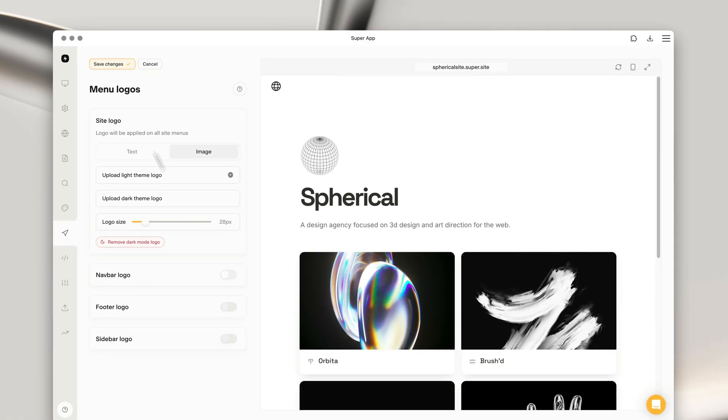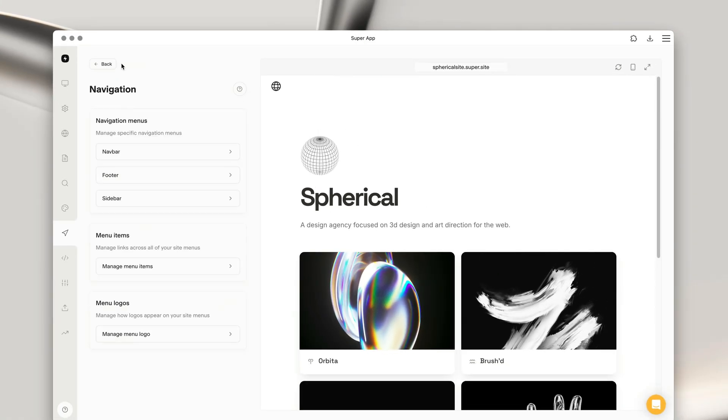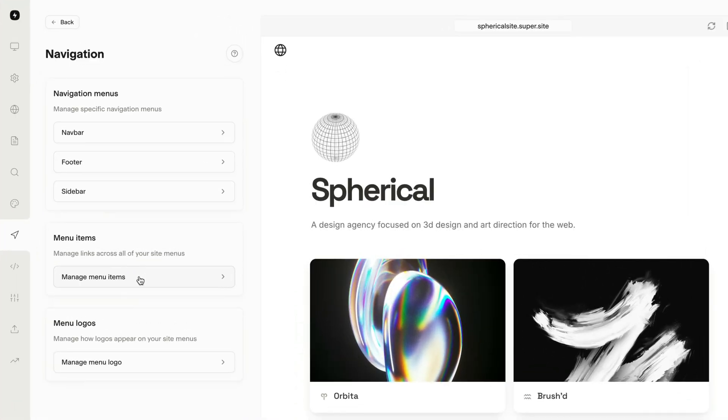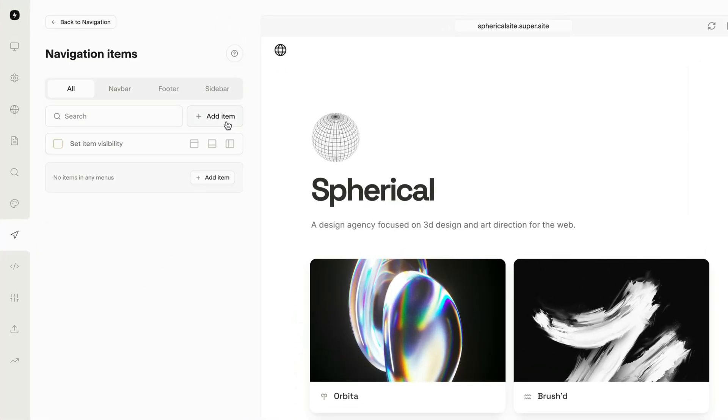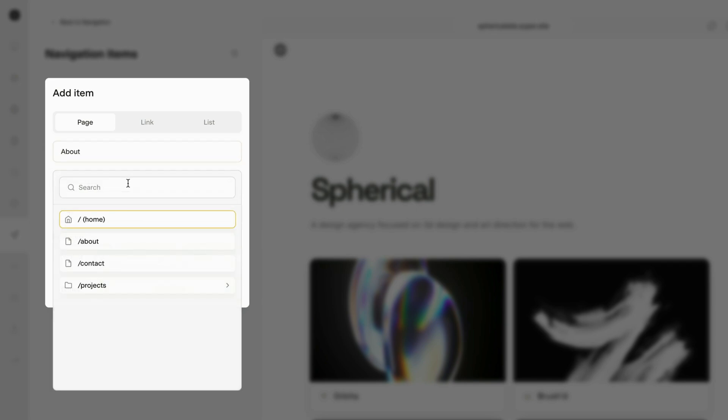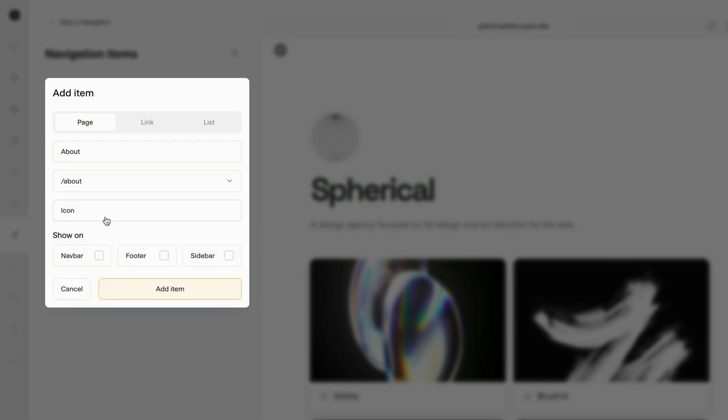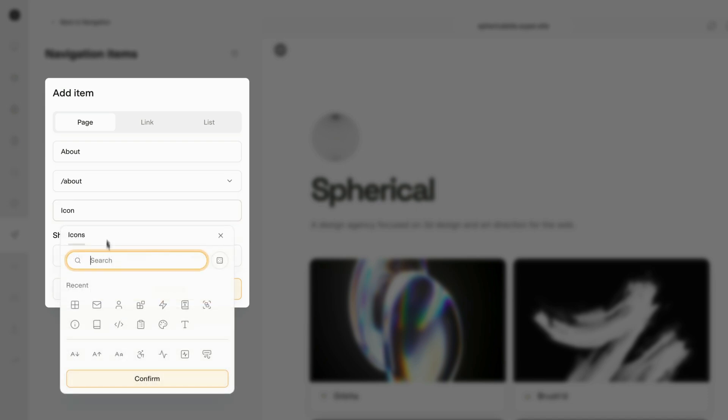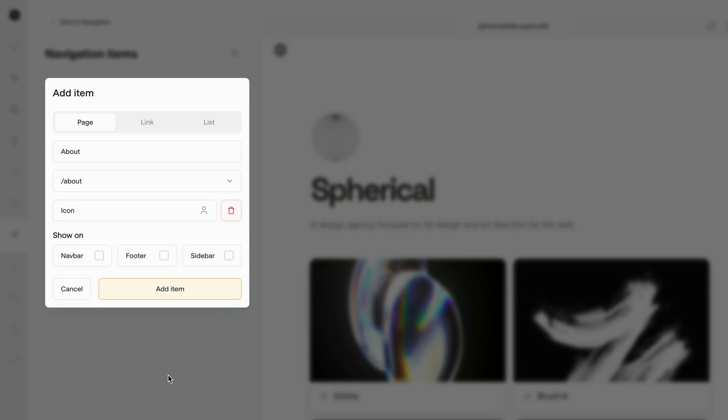Let's start adding some items to our menu. Head into the manage menu items page and begin by clicking the add item button. I'm going to start by adding a link to the about page. So I'm going to give it a title. I'm going to choose about from the list and give it a custom icon. I'm also going to select that it shows on the navbar by default.